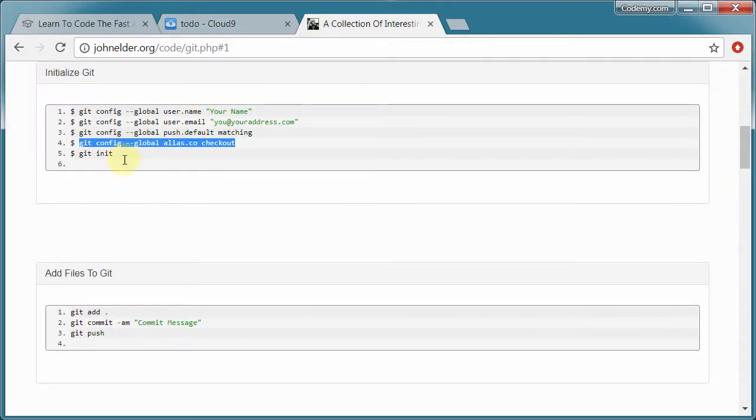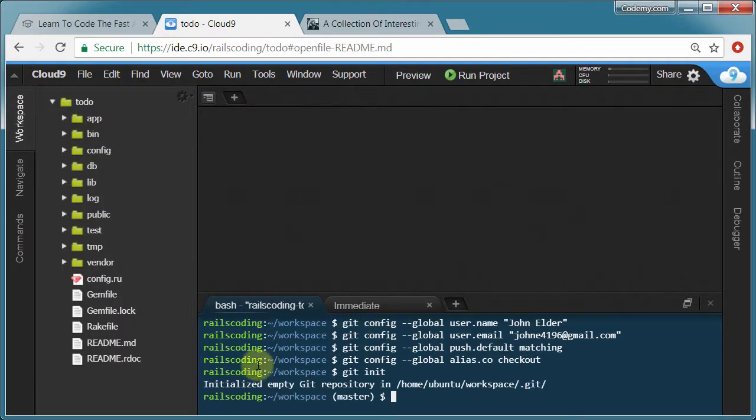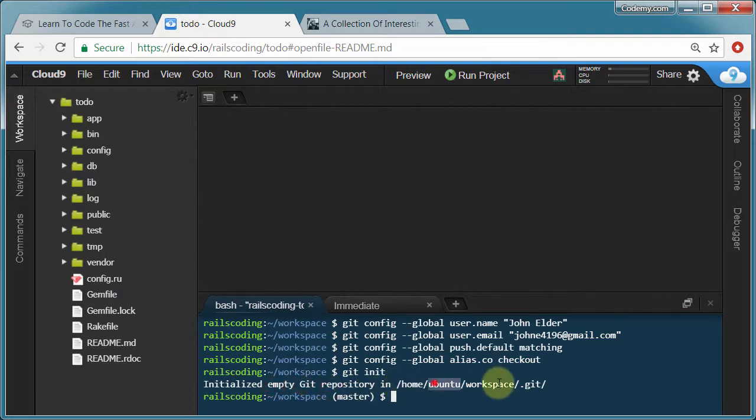So the next one is git config dash dash global alias dot co checkout. And then finally git init. And init stands for initialize. This sort of turns it on. So we've created an initialized empty git repository in our directory that we're at right now. And we're good to go.